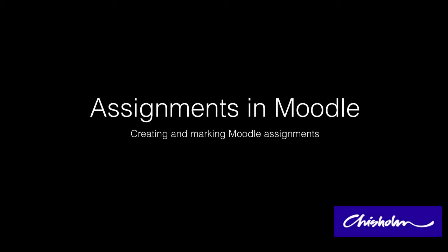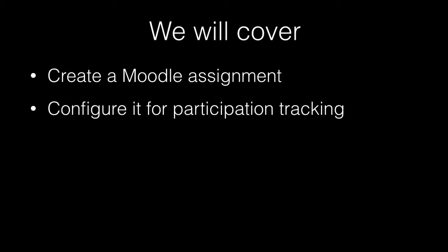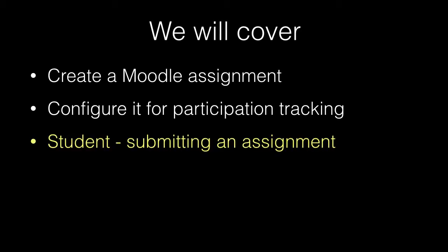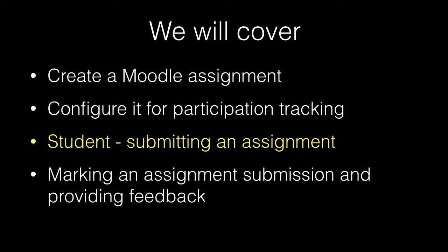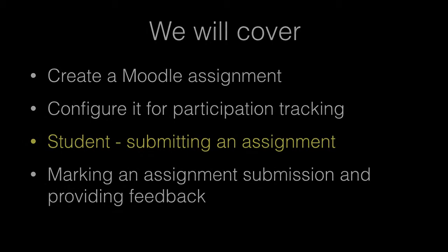In this tutorial, I'll look at the assignments feature of Moodle. I'll show you how you can create an assignment. We'll look at how we can configure it to track our student participation. I'll swap hats momentarily and show you what the student experience is like when they submit assignments. And then I'll return to the teacher view to show you how you can mark an assignment and provide feedback to your students.